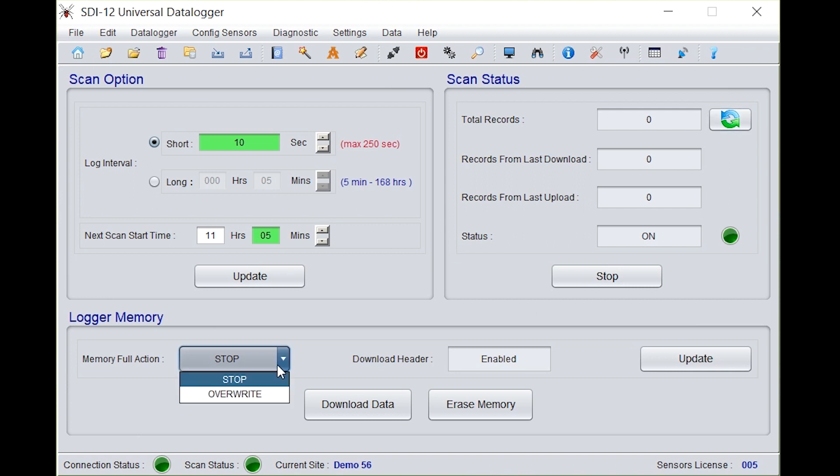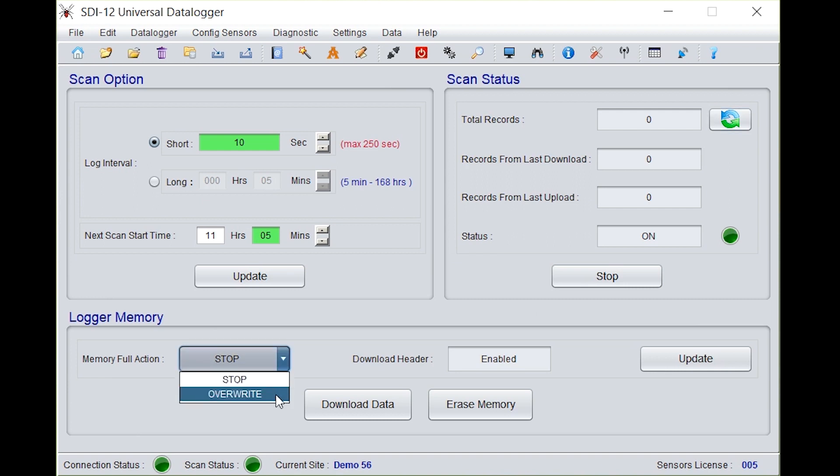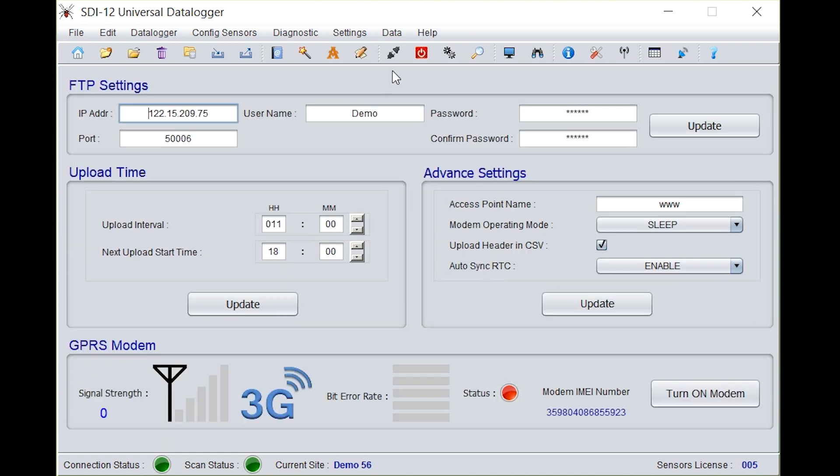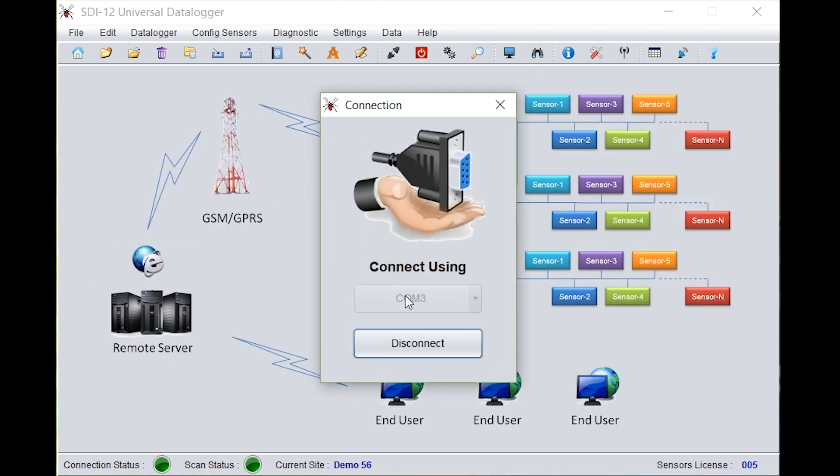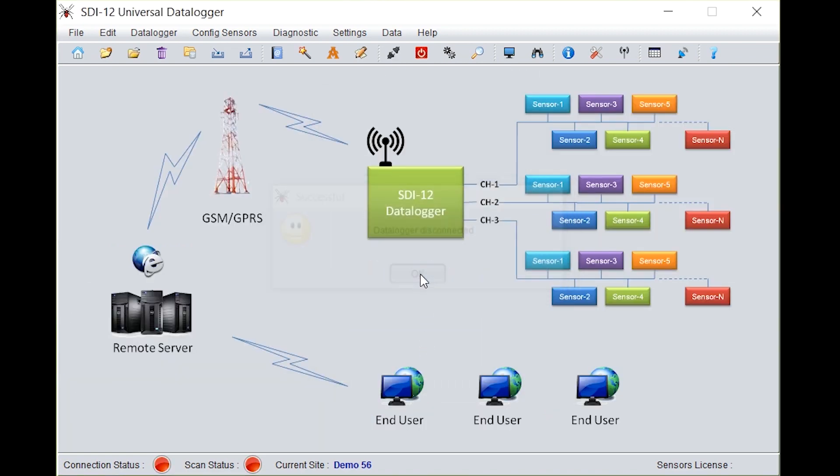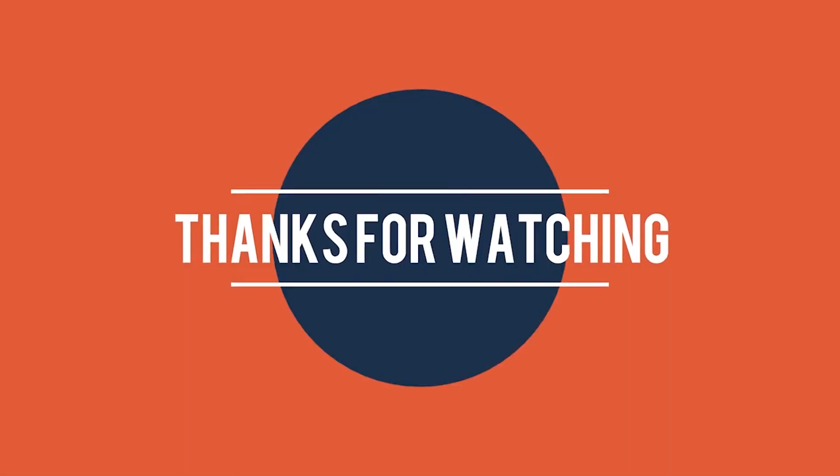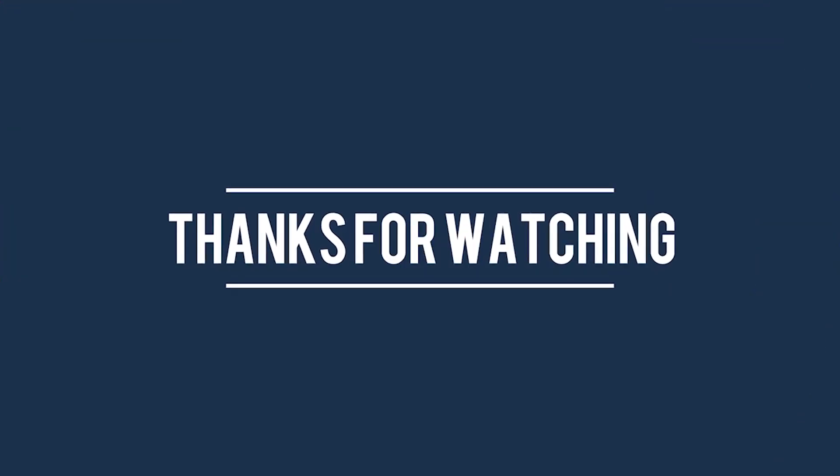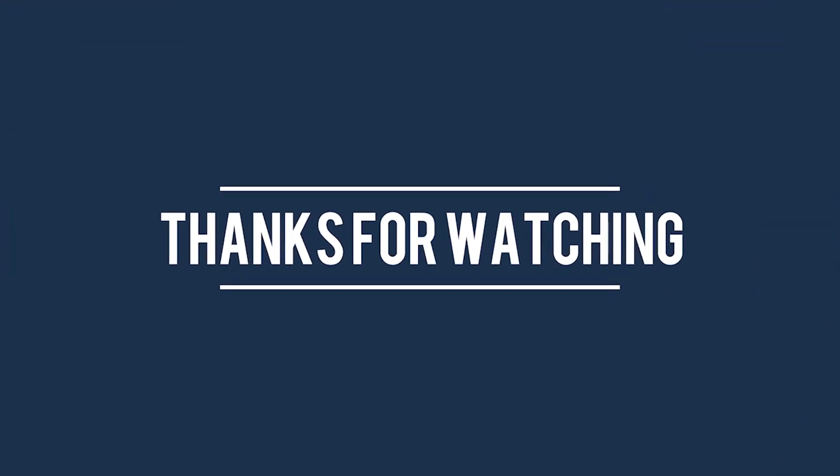Under logger memory, you can select either stop or overwrite the data. Download header is being enabled and you can download data by clicking the download data. After completion of configuration, don't forget to disconnect the data logger. This completes the configuration of ESDL30 data logger with our strain gauge.